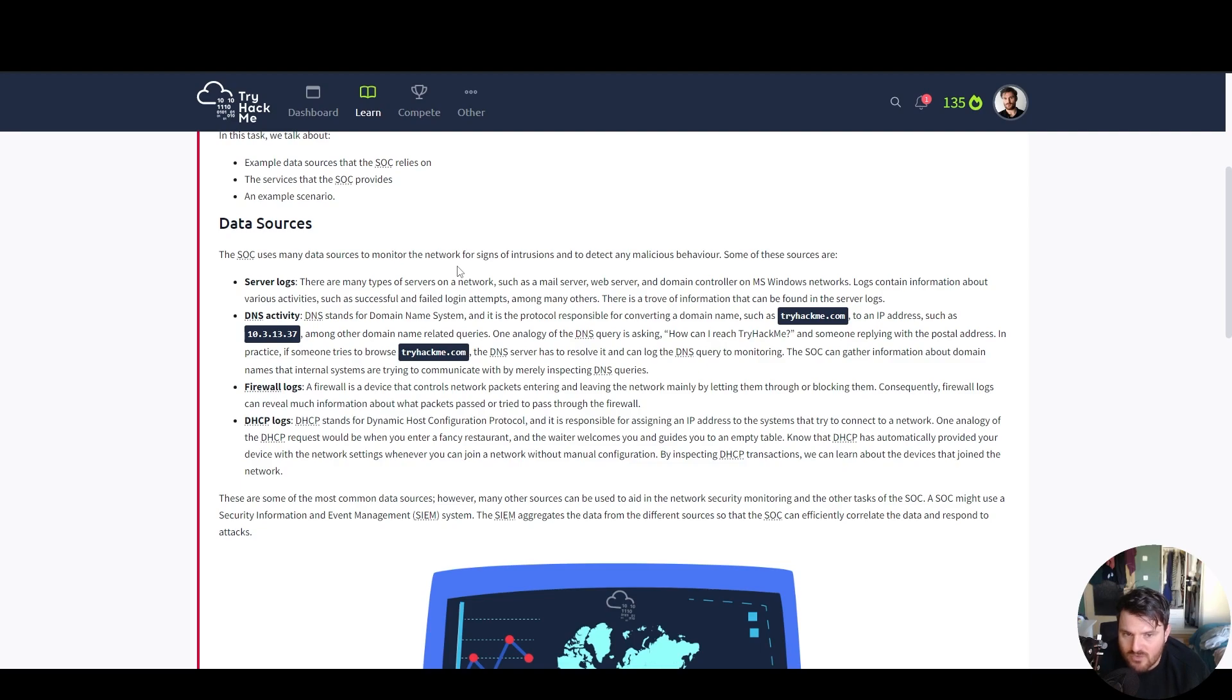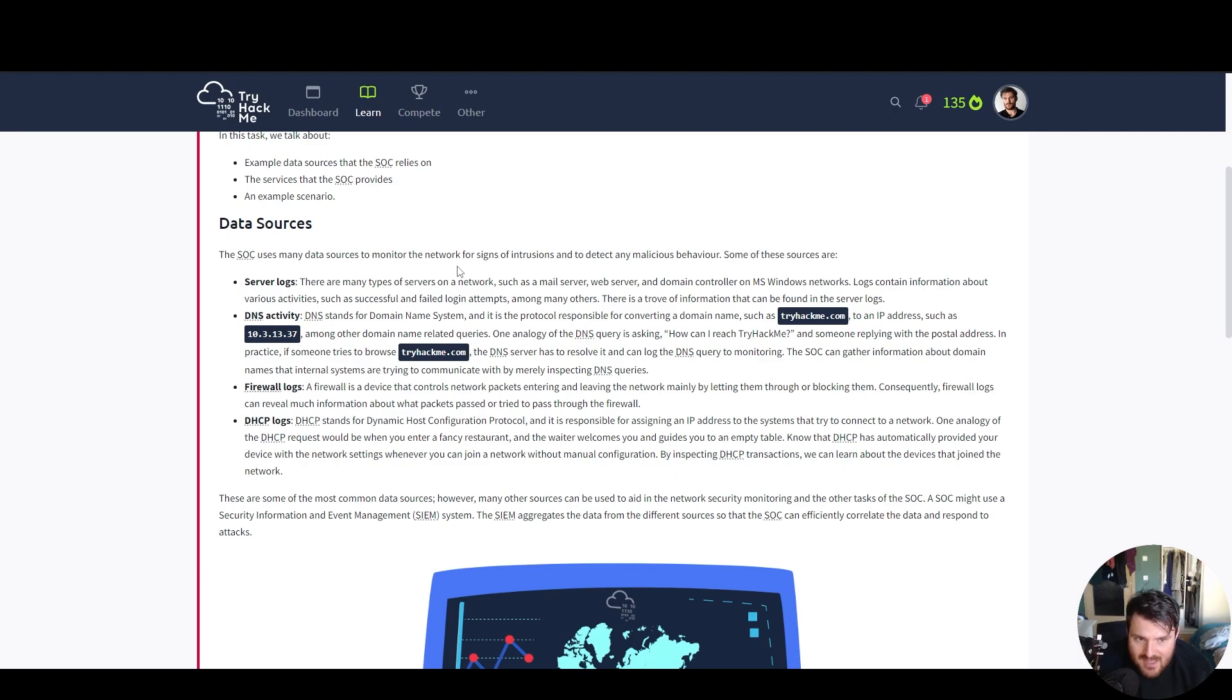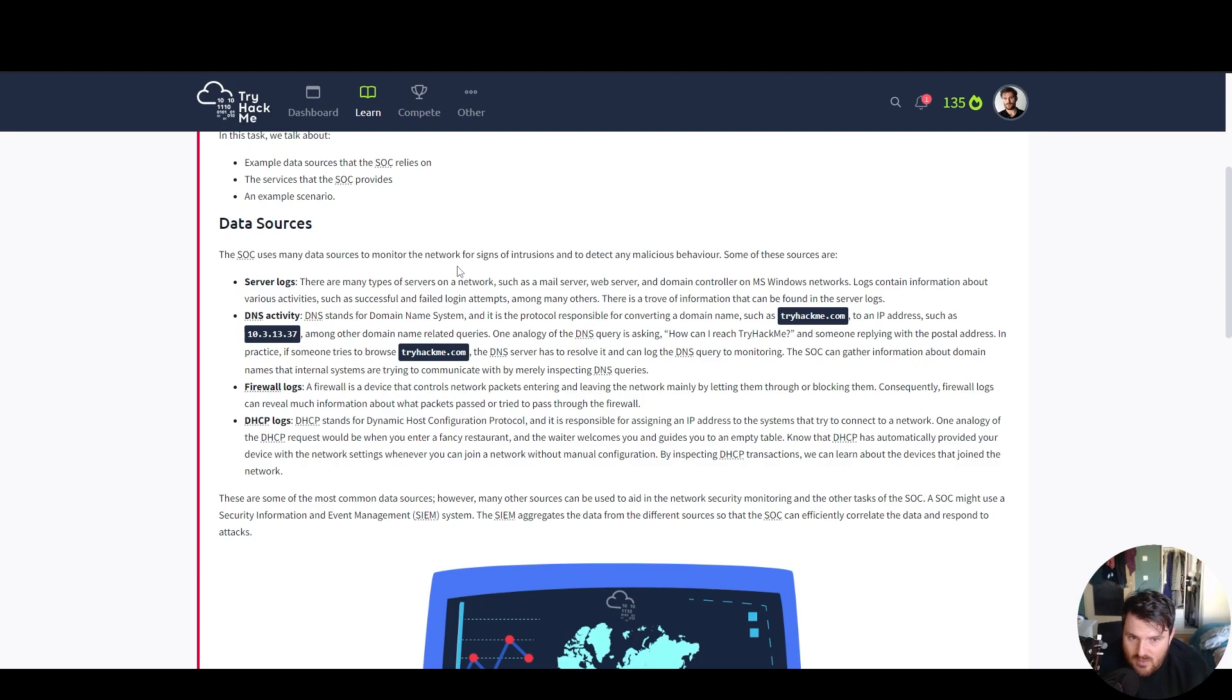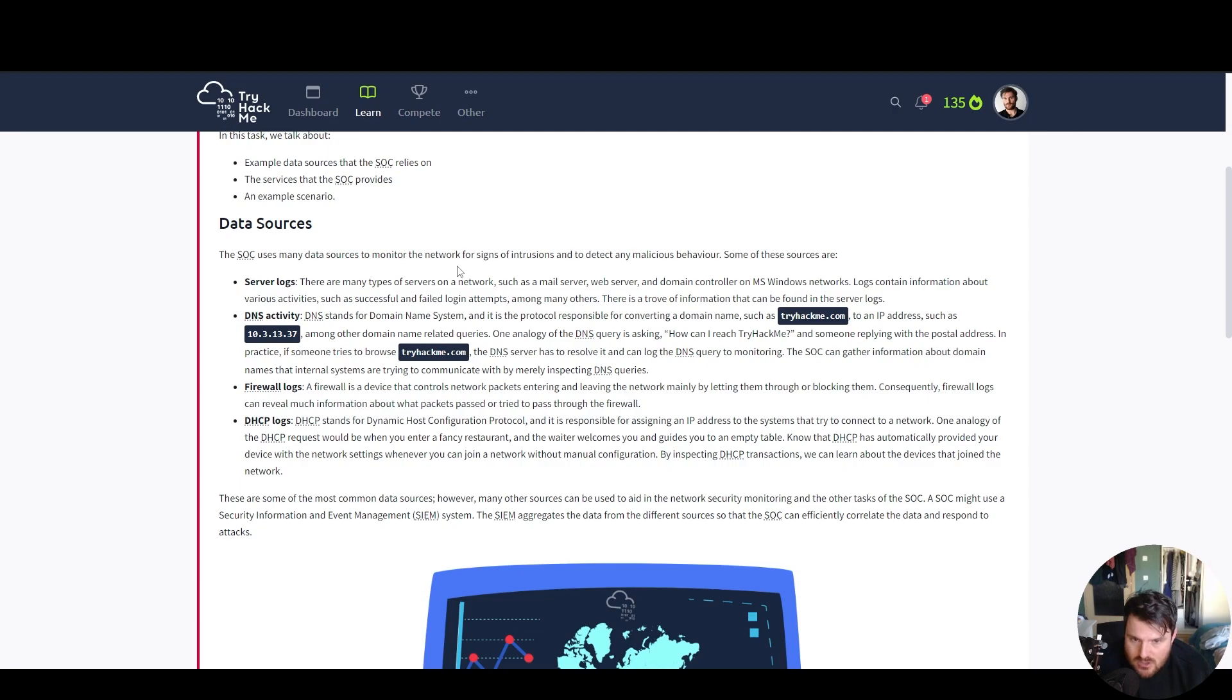In practice, if someone tries to browse tryhackme.com, the domain name system server has to resolve it and can log the DNS query to monitoring. The security operations center can gather information about domain names that internal systems are trying to communicate with by merely inspecting domain name system queries.